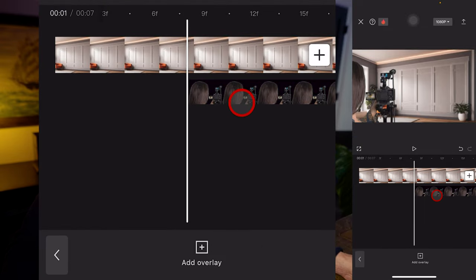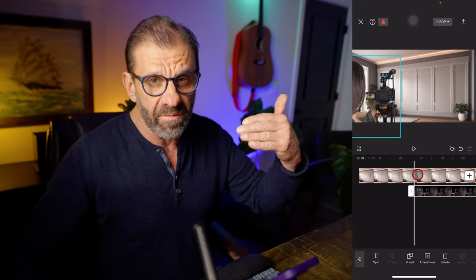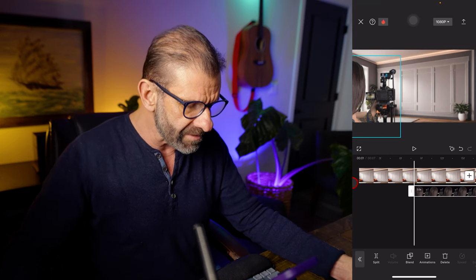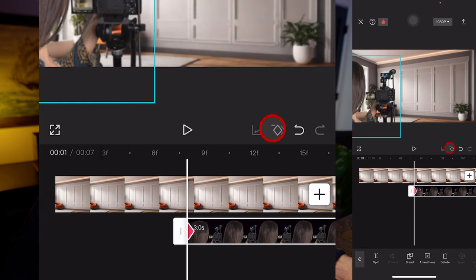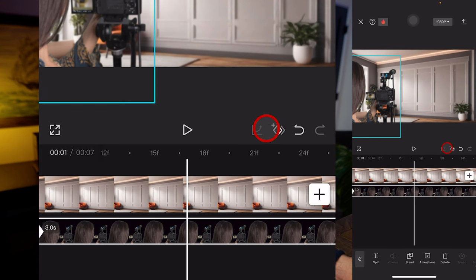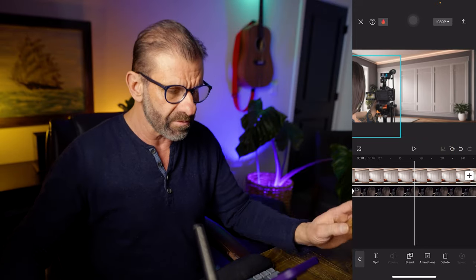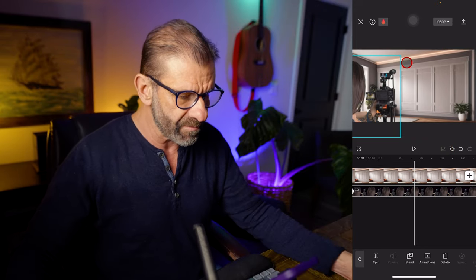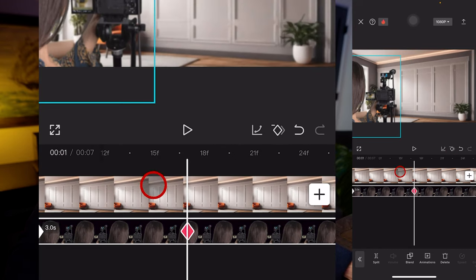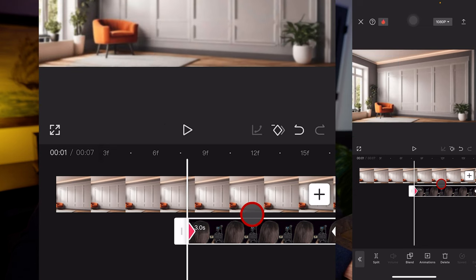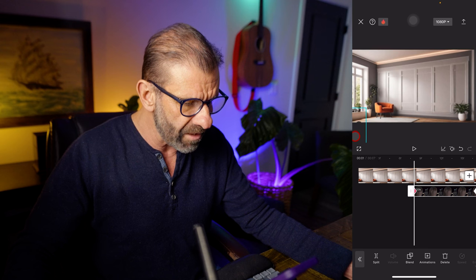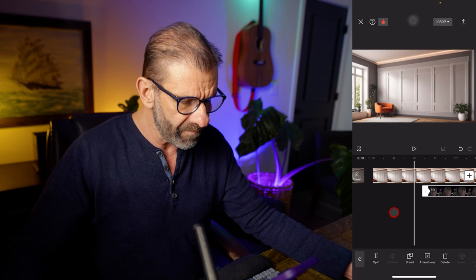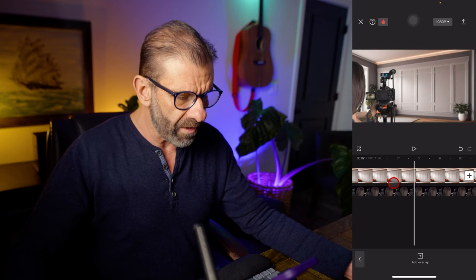I'm going to set a keyframe right here at the beginning. Remember, a keyframe marks the beginning or the end of a change in a property. We're going to have this thing come from the bottom left and move into the frame, so we set a keyframe here to change the position over time. Then we move forward about eight or nine frames and set another keyframe. We go back to that first keyframe — you'll know we're on it because it's red — and drag it down to the bottom left off screen. When we play it, it slides in.